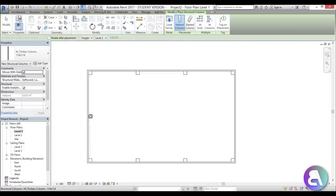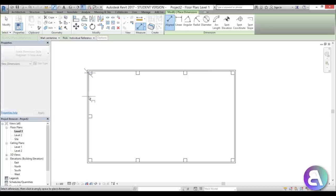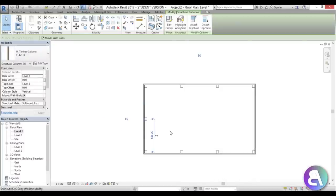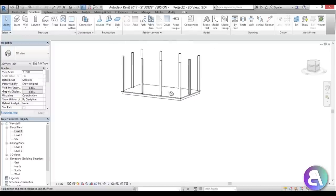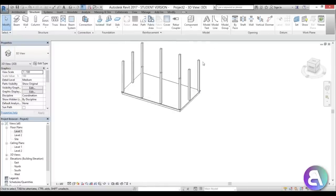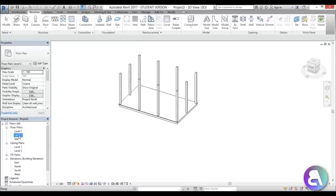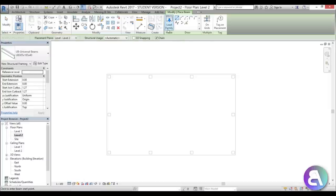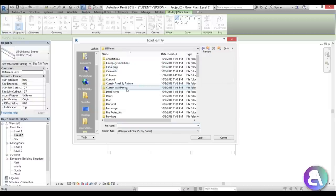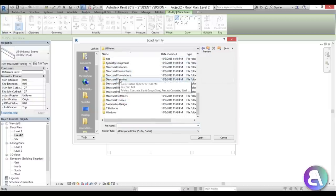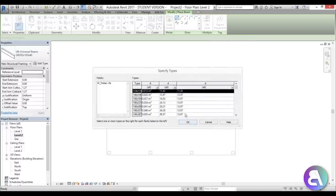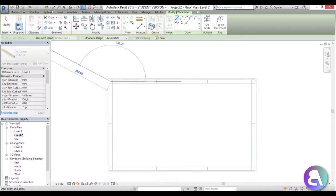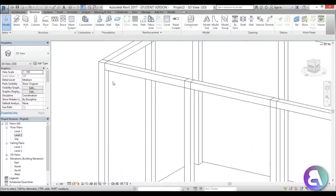Use Create Similar to place one in the middle, and use the Dimension tool to make sure it's exactly centered. Delete the dimension and copy that column to the other side — we have our columns. Going into 3D, this is what it looks like. Now I want to add some wooden framing across the top to hold everything in place. Go into Level 2, set detail level to Fine to see the wood framing, go to US Metric, search for Structural Framing — Wood Timber — choose the same dimension, and place beams all the way around.